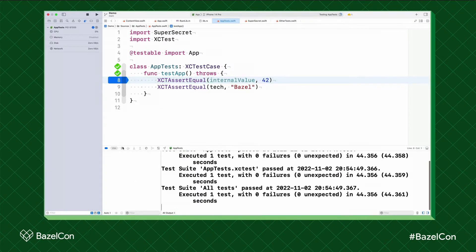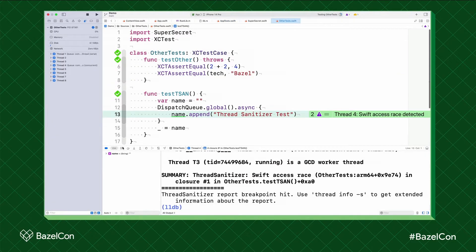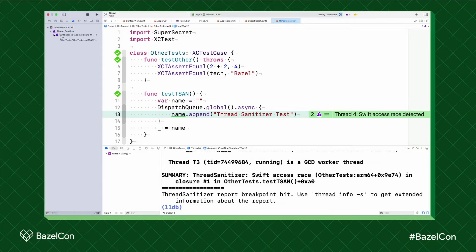Now we can continue to let the other tests run. This is a breakpoint I didn't set explicitly — we've hit the runtime issue breakpoint. This appeared because Rules Xcode Proj supports the use of the runtime sanitizers, which can be enabled in schemes. I previously enabled the thread sanitizer for the scheme. Navigating from the runtime issue works as expected.